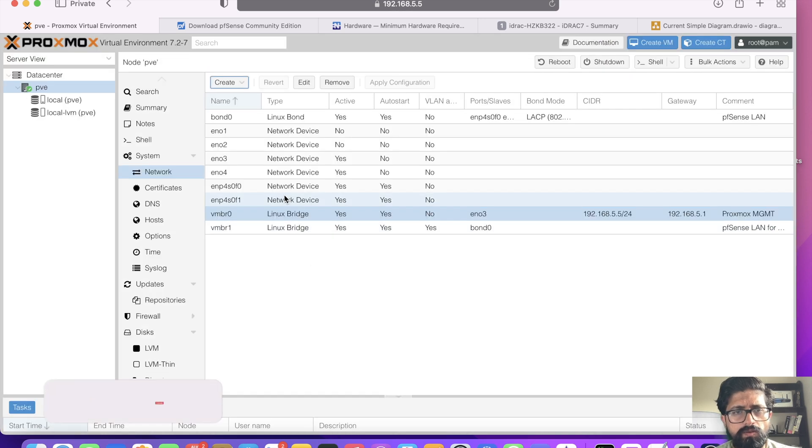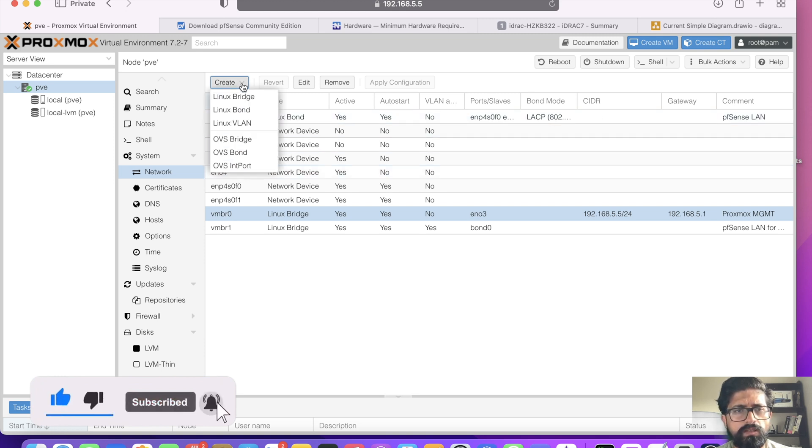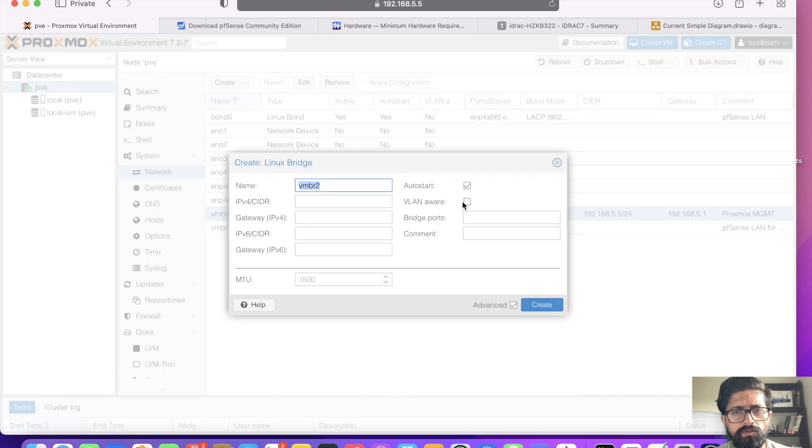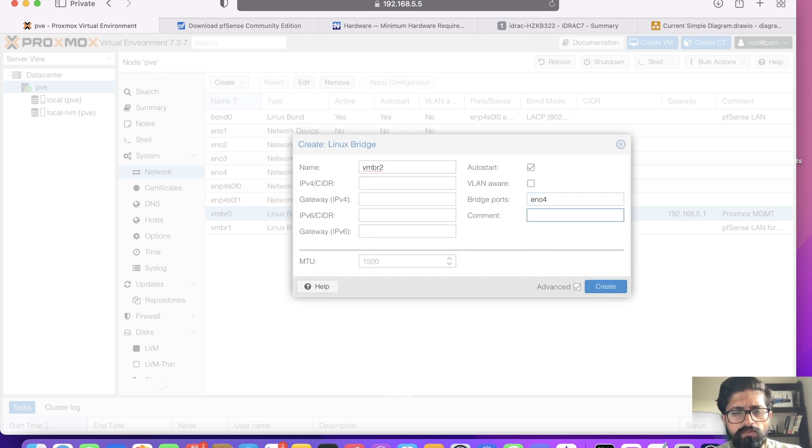So now ENO4 has become available. We can simply create Linux bridge on top of, and it's VLAN aware, on top of ENO4 port. And this is my PFSense WAN.